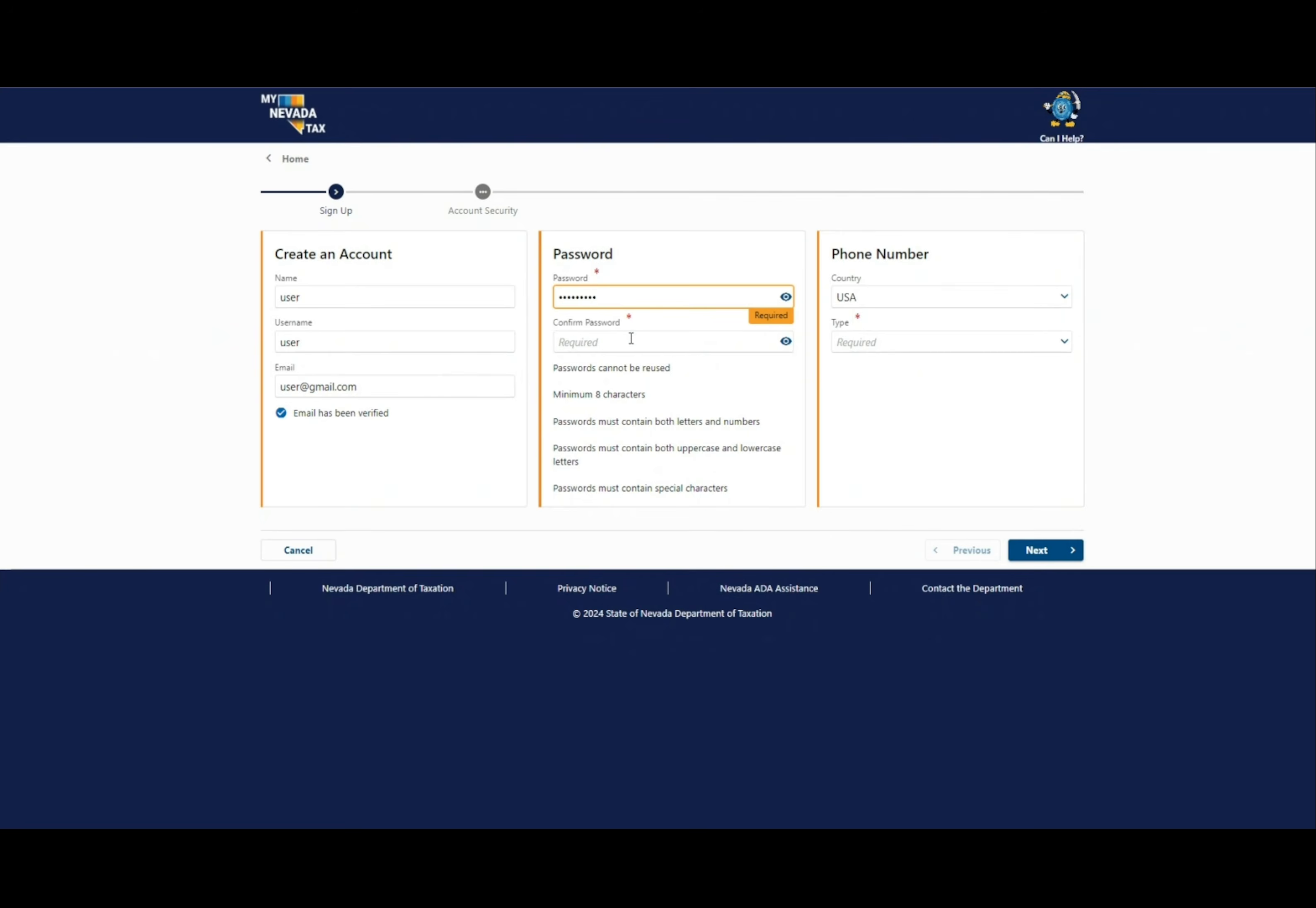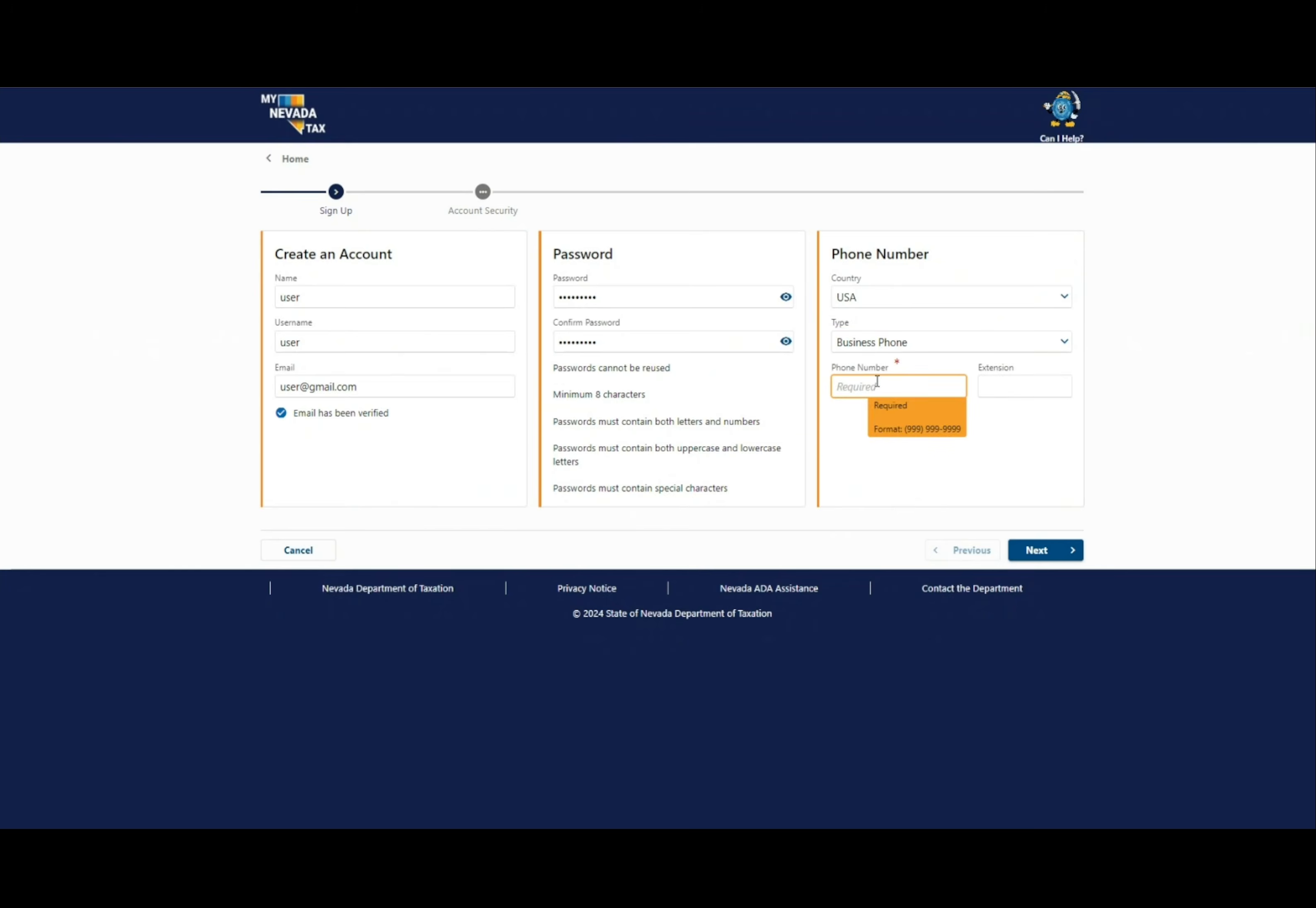Please enter a password with a minimum of eight characters. Passwords must contain uppercase and lowercase letters, numbers, and at least one special character. Enter a contact phone number, then click next.